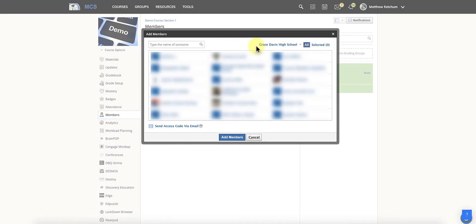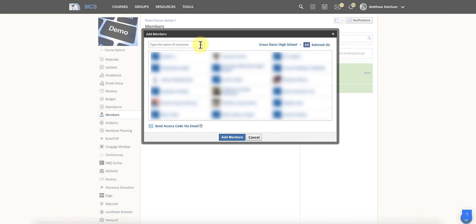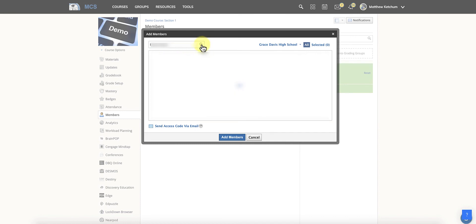Then just make sure that you're on the right school listed here and in the search box, you'll type in the student's name and click the magnifying glass to search them. First and last name is fine. Click the magnifying glass.